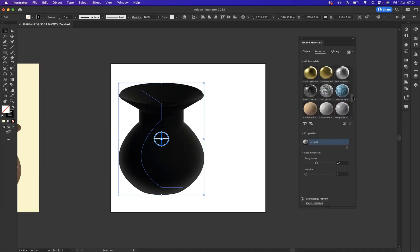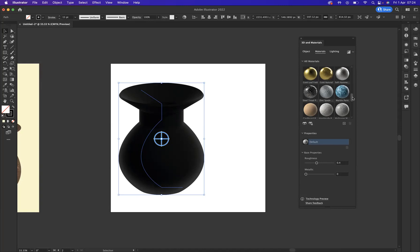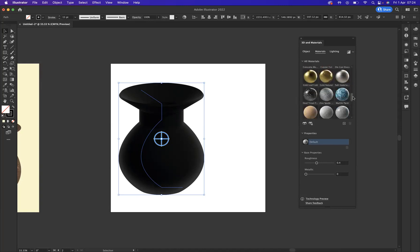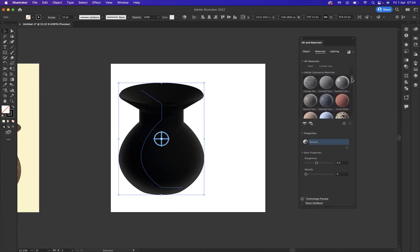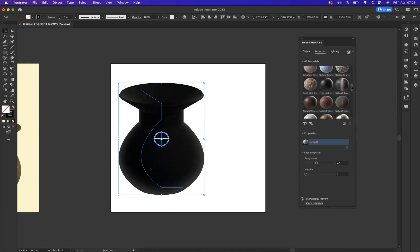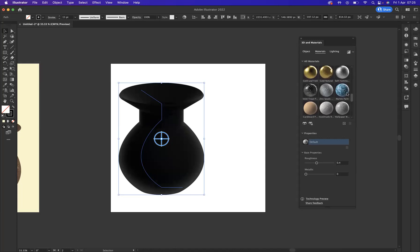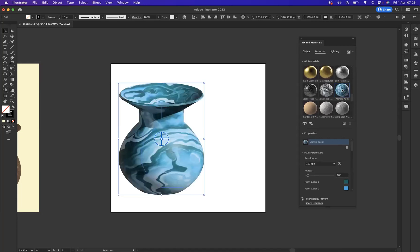What we can do now in this new 3D materials window is apply materials to objects within Adobe Illustrator, and it really brings a sense of realism up. As you can see here, we have many different types of preset materials that we can apply. Let's say for instance I like marble paint. What's going to happen now is the marble paint material will now be applied to this particular illustration, as easy as that.